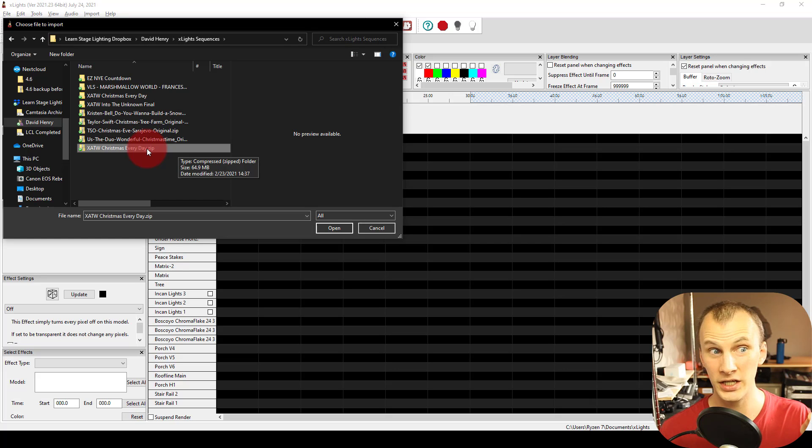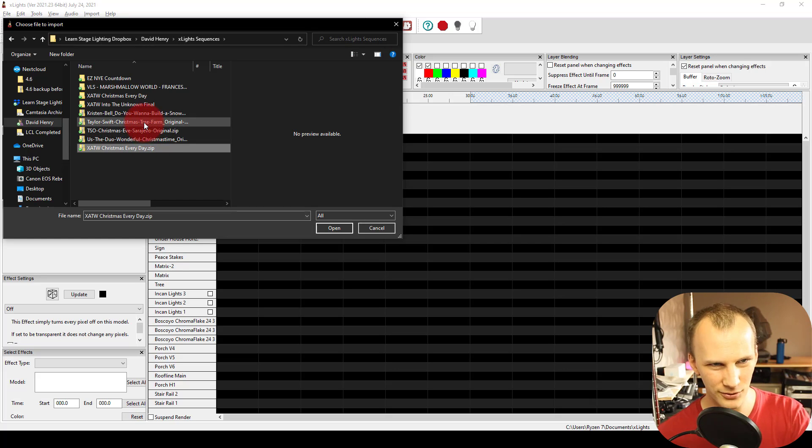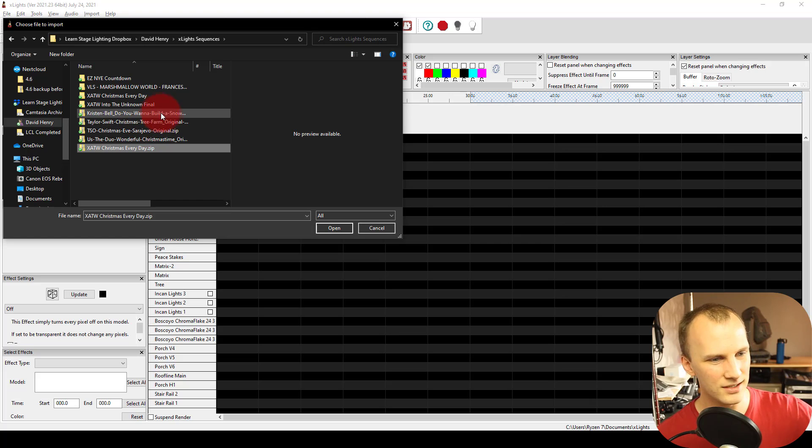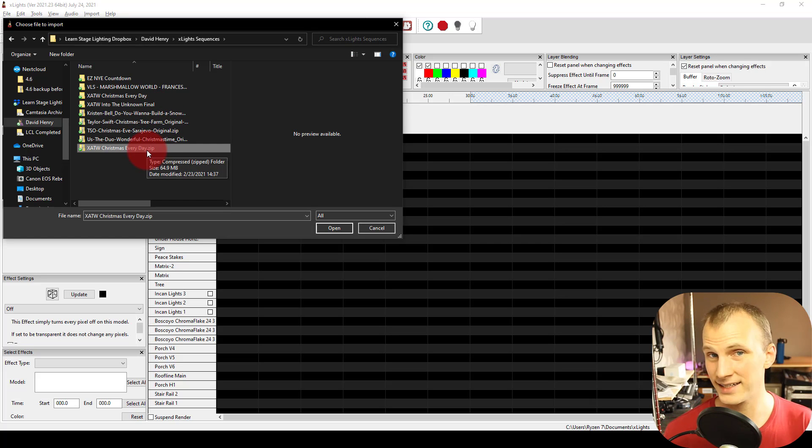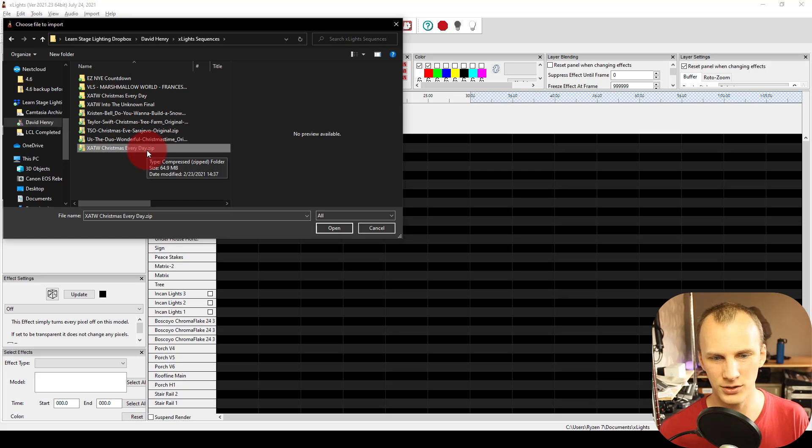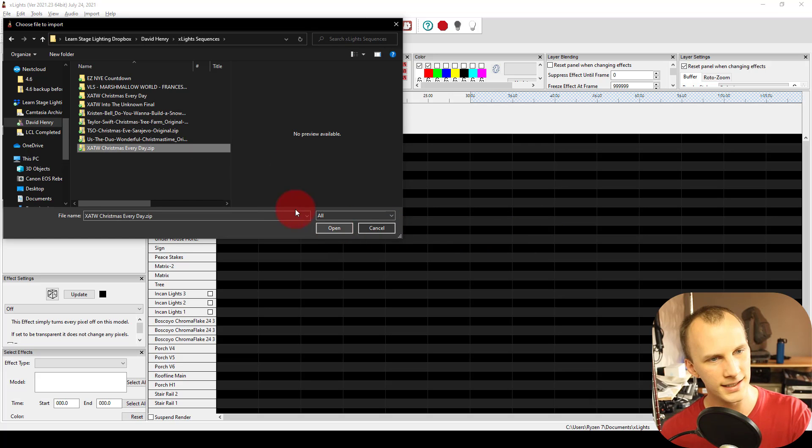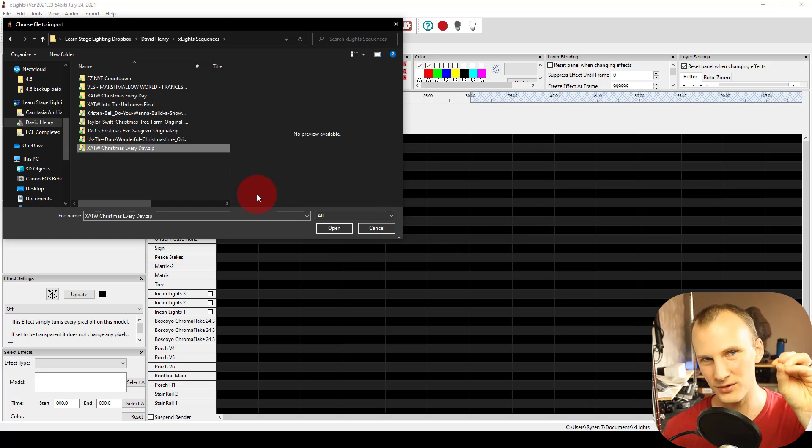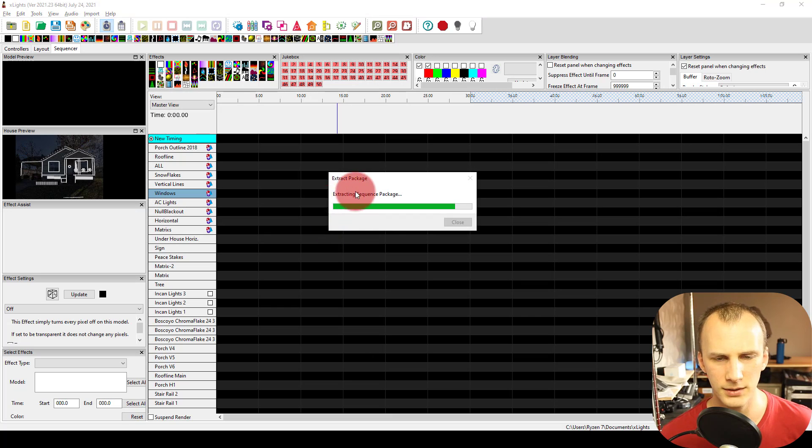So it used to be that you unzipped the folder, and you copied those files into your Xlights folder. And then you went ahead and any video or shaders you had to locate after the fact, they would turn red in the sequencer view, you had to locate them. Now, we keep the file zipped from the download, we just hit open. Okay.